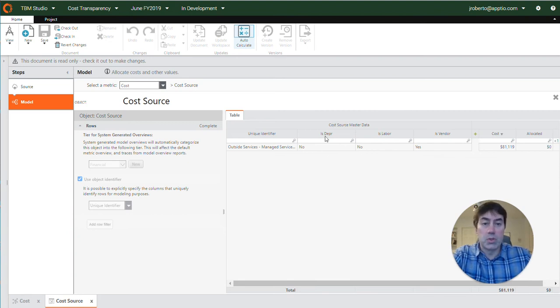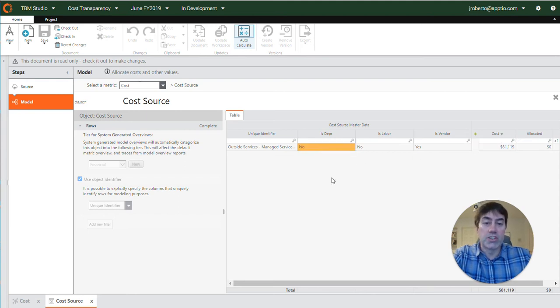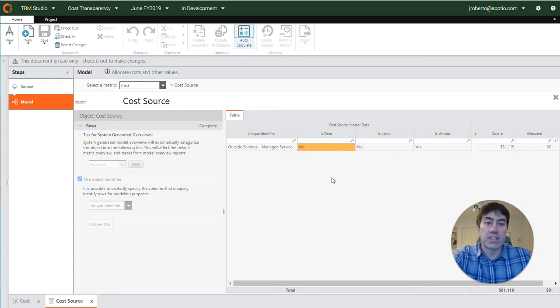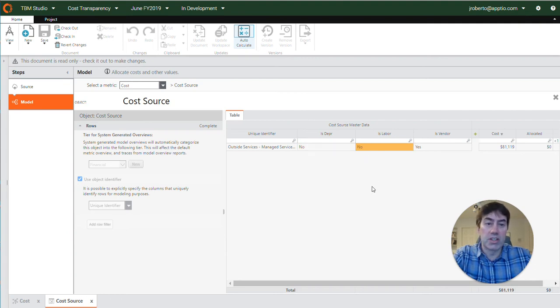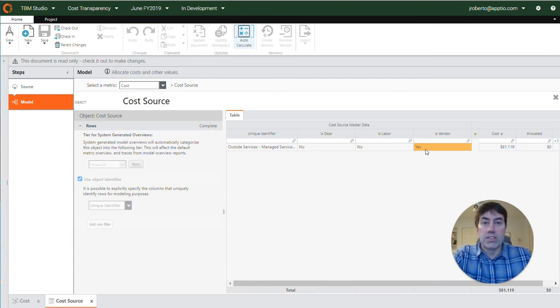So what I've done was I pulled in the necessary columns to look into this. We can see is depreciation is no so we know it shouldn't be going to fixed assets. Is labor is no so it shouldn't be going to the labor object, but is vendor is yes so it's probably intended to go to the vendor object.